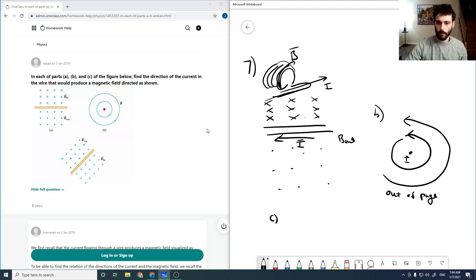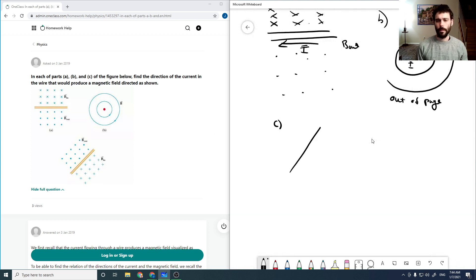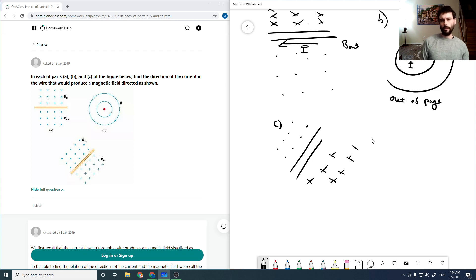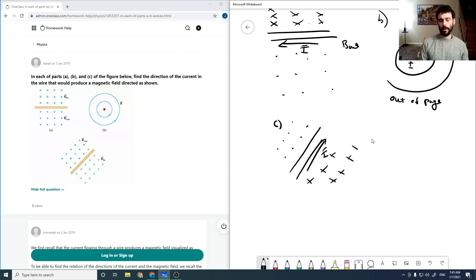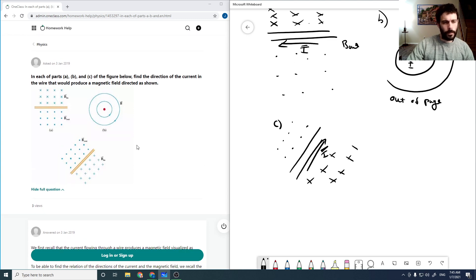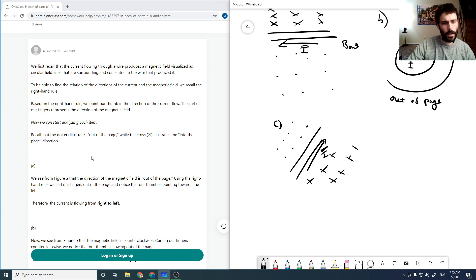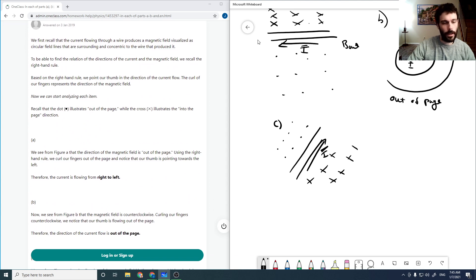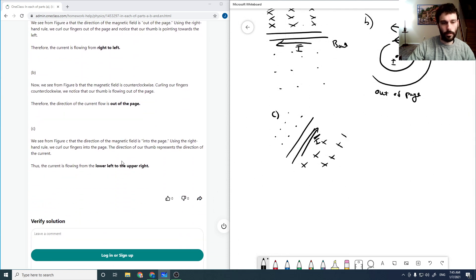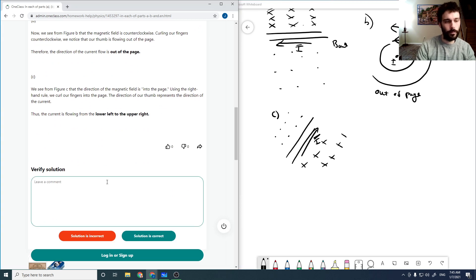For part B, we have a point in the middle with the B field going around counterclockwise. If your thumb points out of the page, your fingers curl counterclockwise — so the current is out of the page. For part C, with a wire where field is into the page on the right and out on the left, running the thumb in that direction gives current flowing from lower left to upper right. Checking the solution: current from right to left, out of the page, and lower left to upper right — all correct.